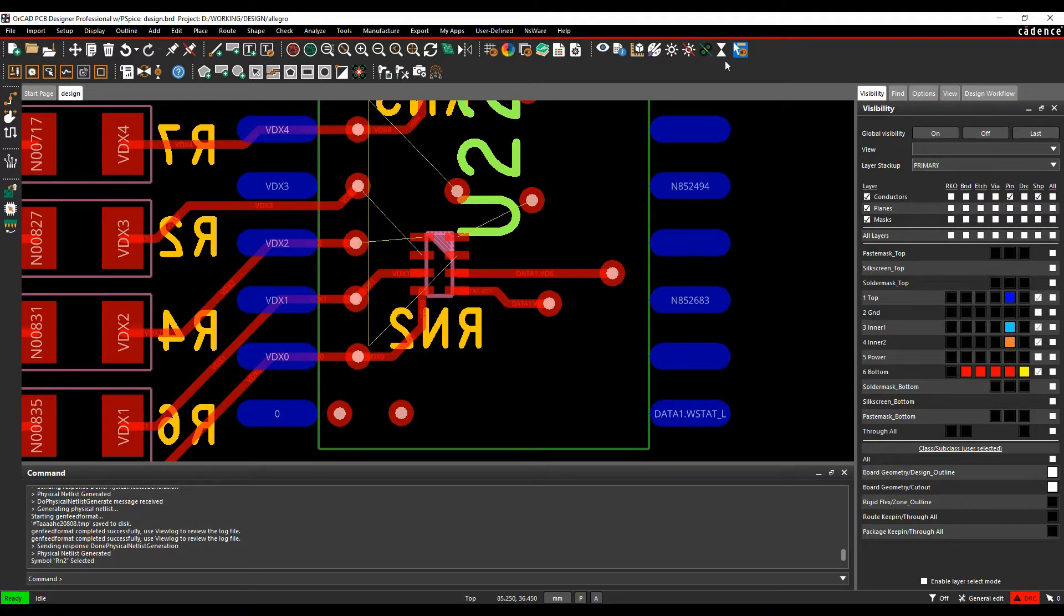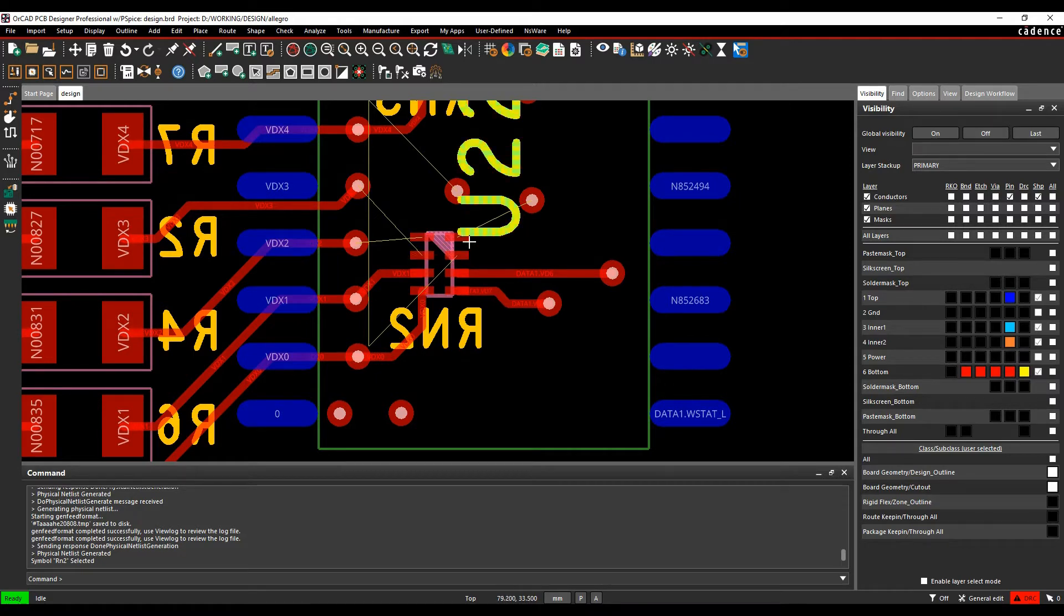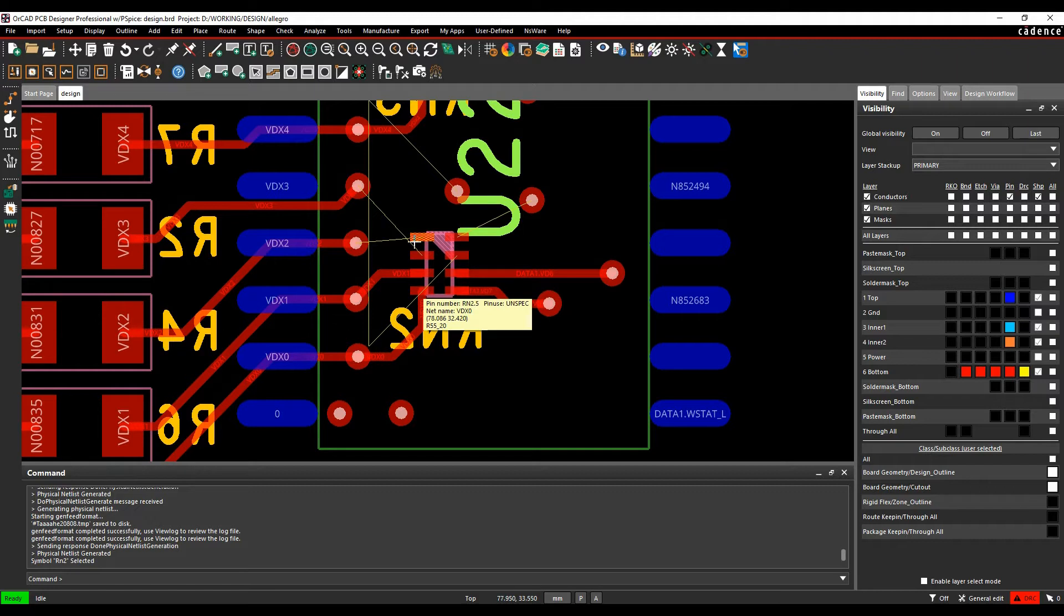So I've got a couple of examples here. The first example is I've got a resistor network. What I want to do is just do some pin swaps or gate swaps to swap between this resistor network pack just to stop some crossovers.